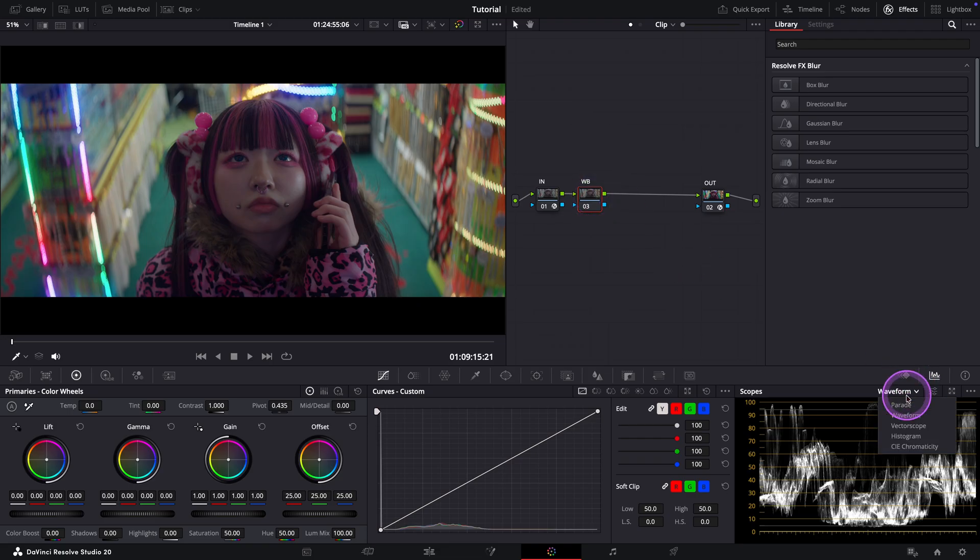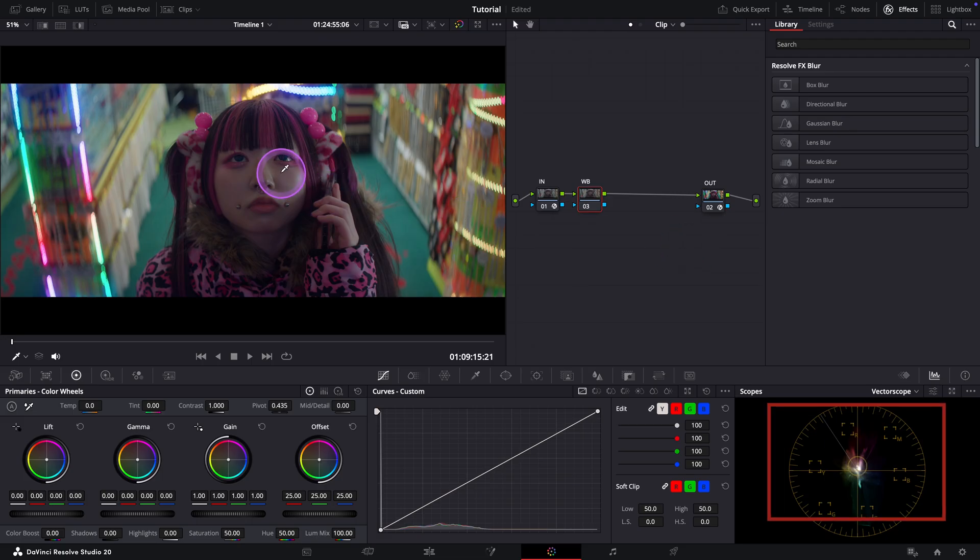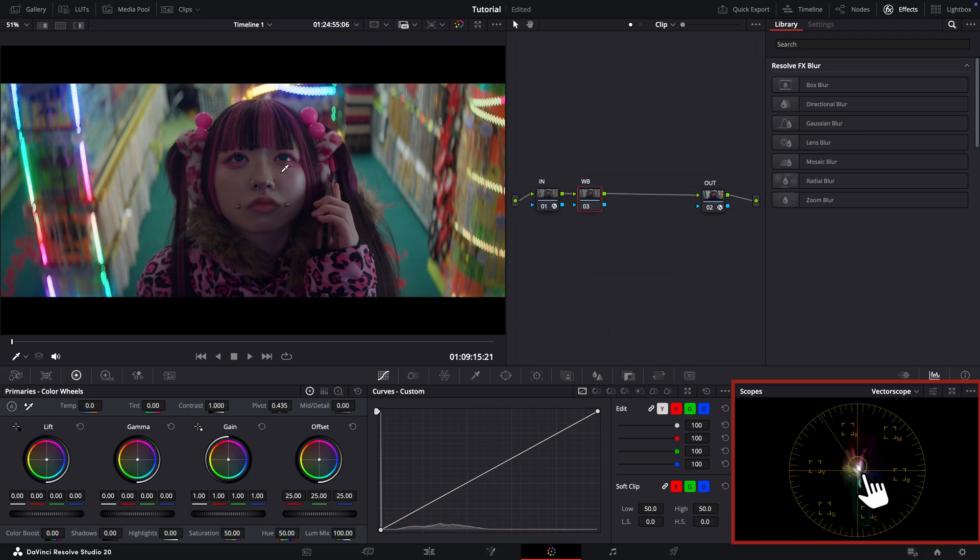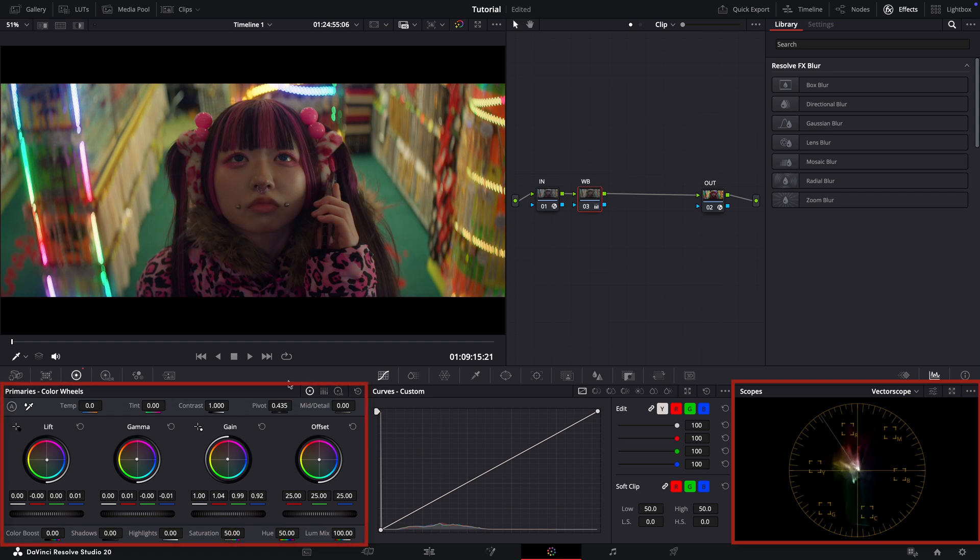Let me switch to a vector scope. Now, when I place my qualifier on the image, I can see the skin is sitting slightly to the right side of the skin tone indicator. Leaning toward magenta, maybe violet. So the first thing I want to do is bring this back to a more natural skin tone. I'll do that using the primary wheels on my control panel. By the way, you can do the same thing with your mouse here if you don't have the control panel.